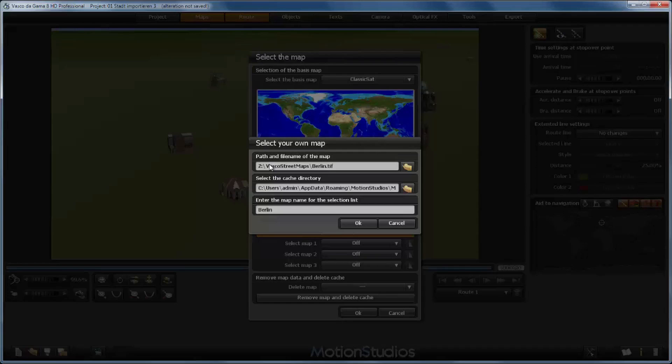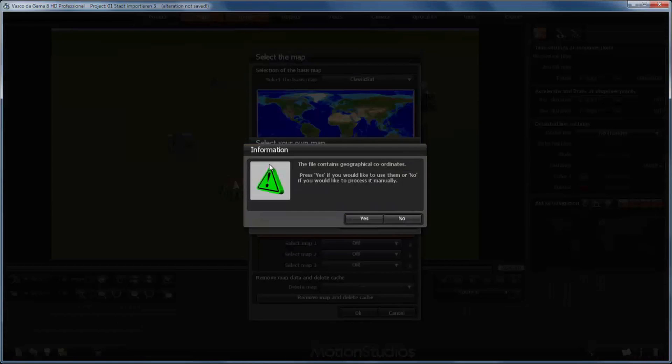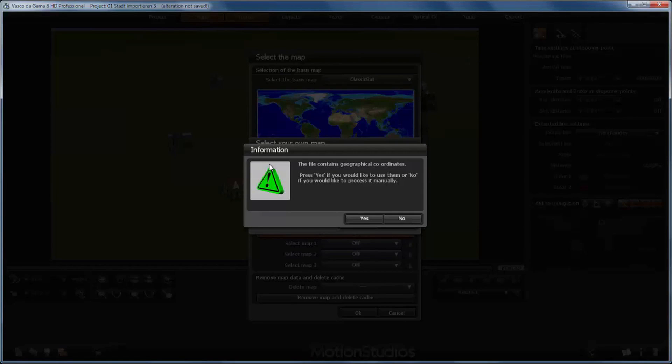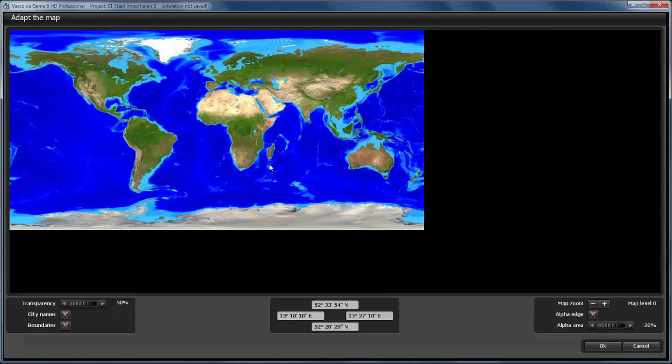Here I can see where Vasco da Gama stores the cache files. I will leave this untouched. The third line contains the name of the map for the selection list, and I can edit it in case I don't like it. Normally Vasco da Gama chooses the name of the file, which in this case is OK, and I will select OK. Now Vasco da Gama informs us that it has located GPS coordinates in the file, and if we select yes it will place the map directly on its correct position without any further questions. But we won't have any chance to select one of the additional options. This is the reason why I am choosing NO to process this file manually.